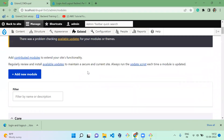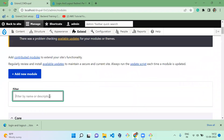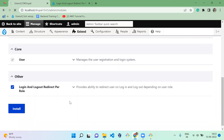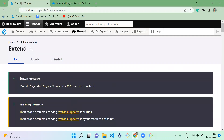On the Extend page, type 'login' to search, and you'll find Login and Logout Redirect by Role. We have now successfully enabled the module.